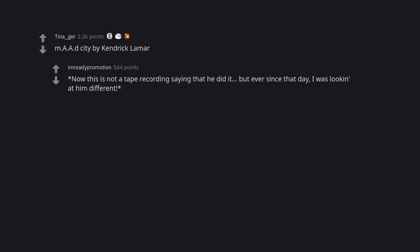m.A.A.d City by Kendrick Lamar. Now this is not a tape recording saying that he did it. But ever since that day, I was looking at him different.